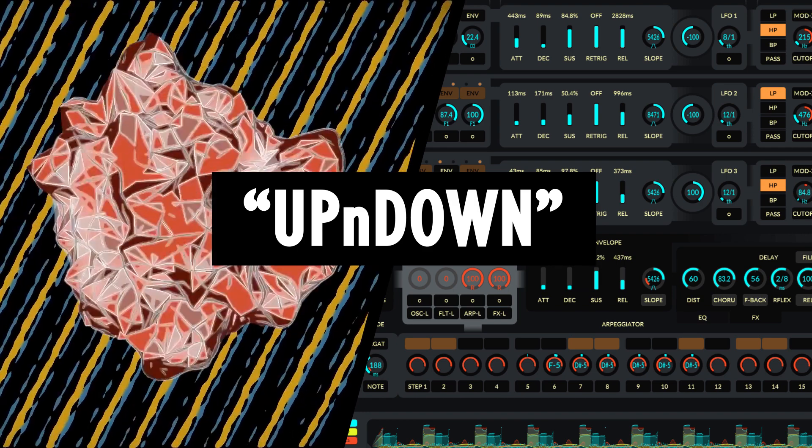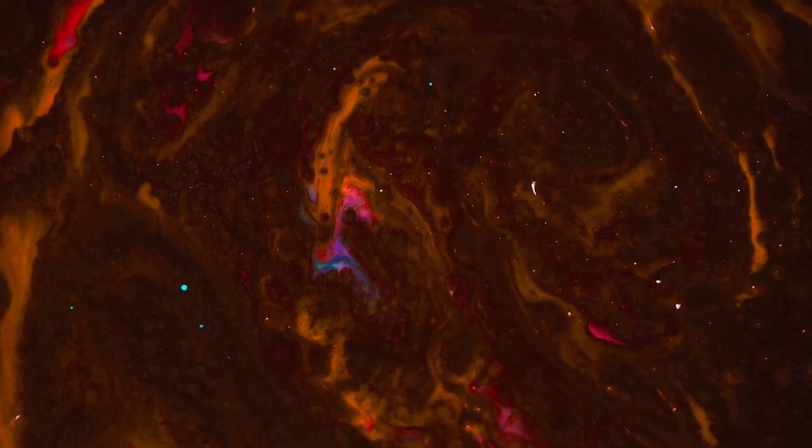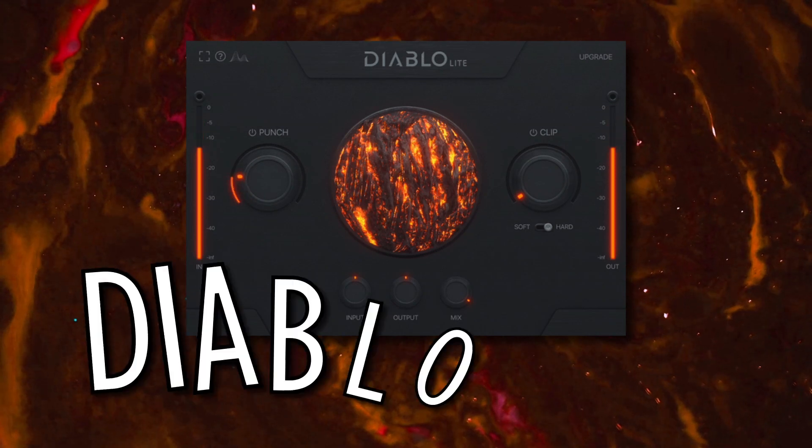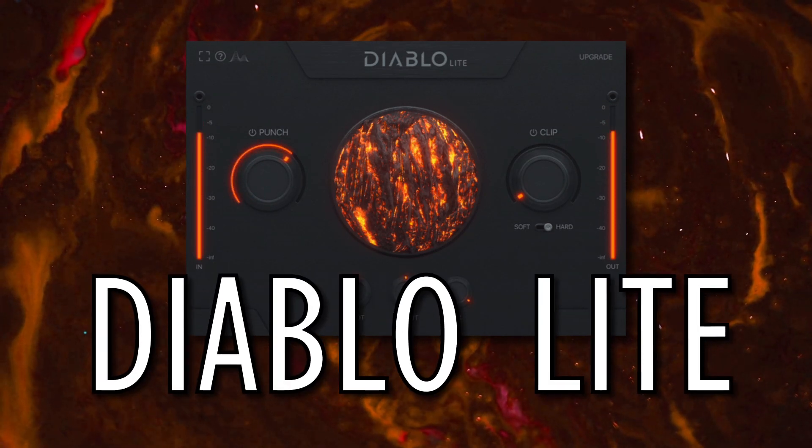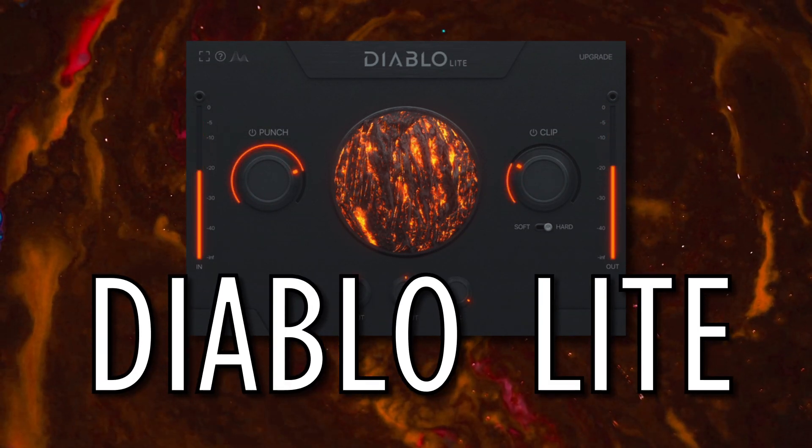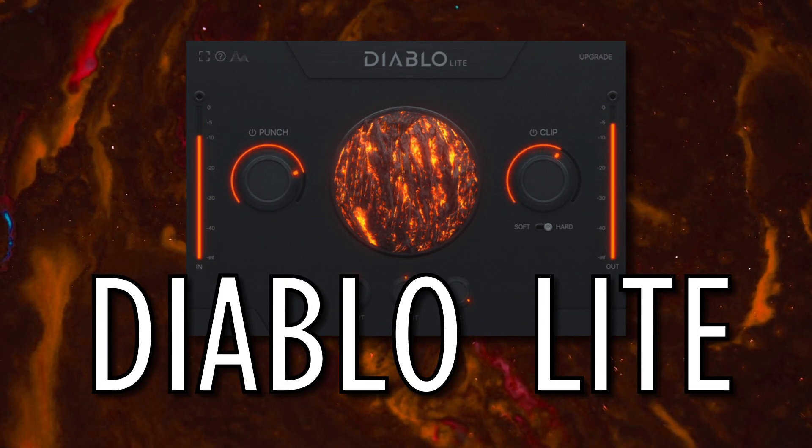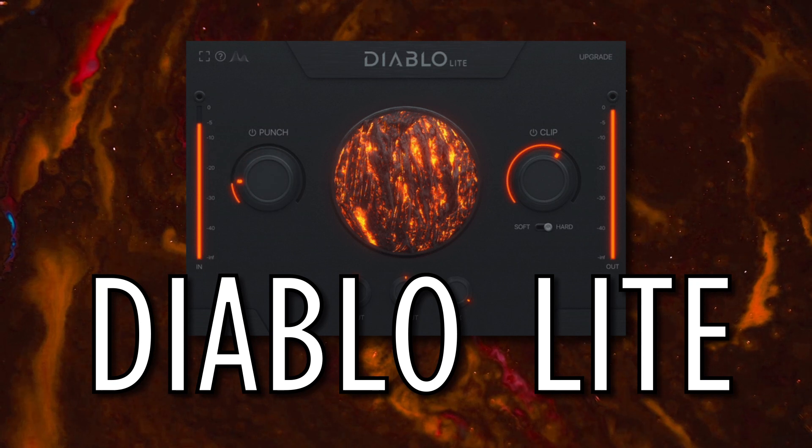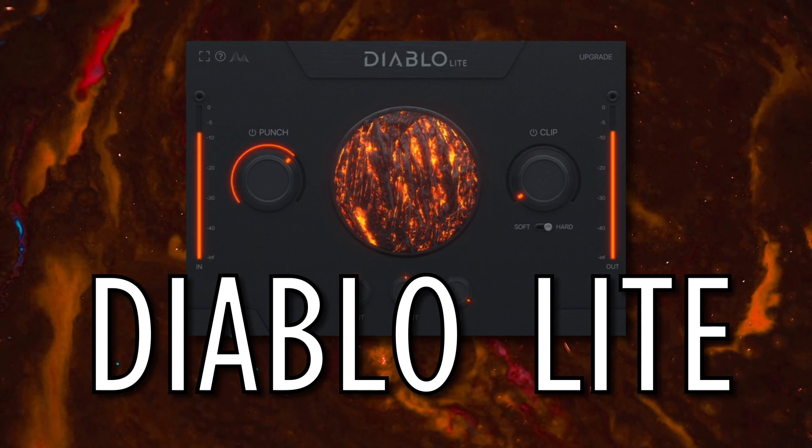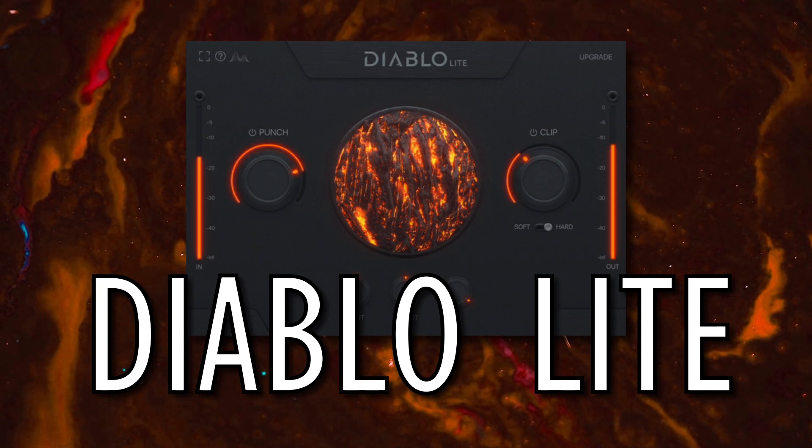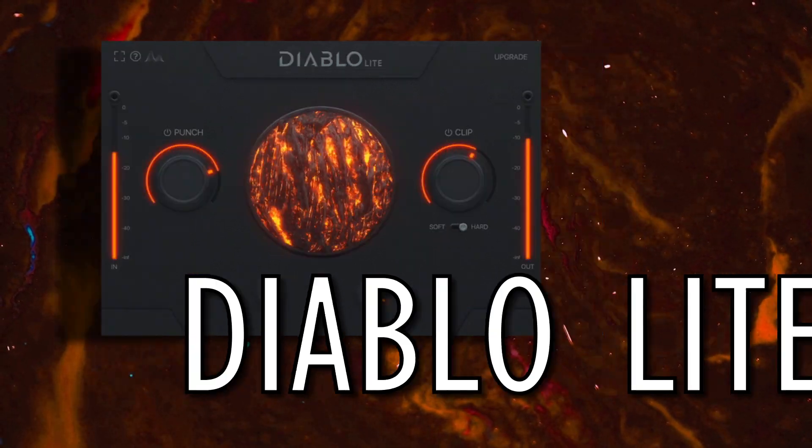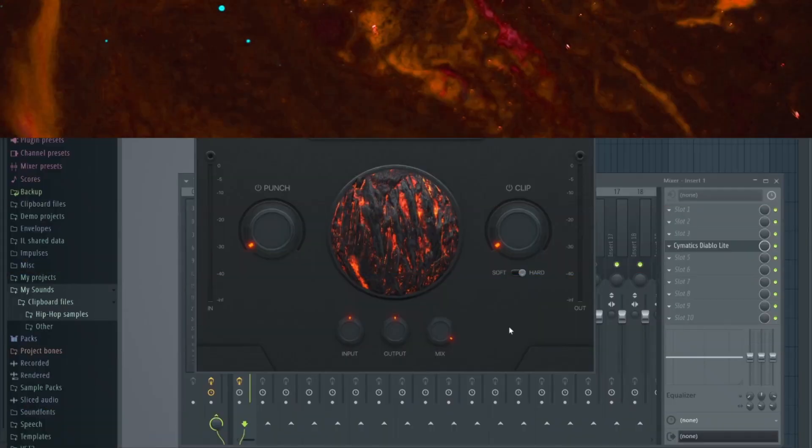So moving on then, at number four, we have Cymatic's drum transient shaper, Diablo Lite. This free plugin is designed to give drums more power and clarity using detailed transient processing algorithms.